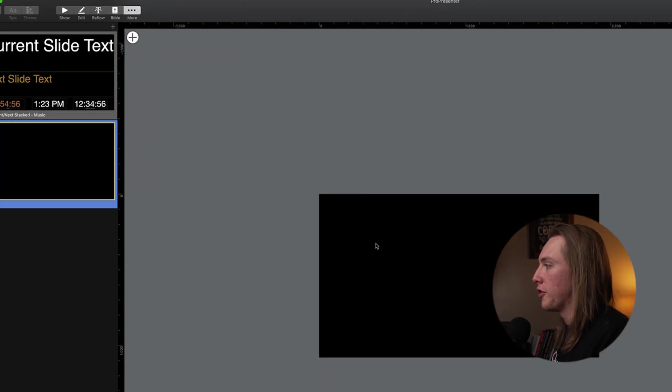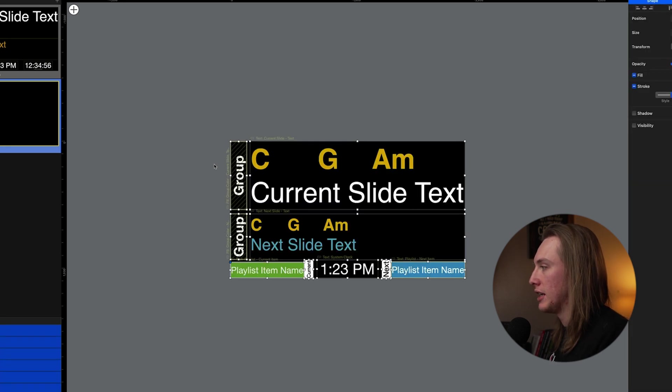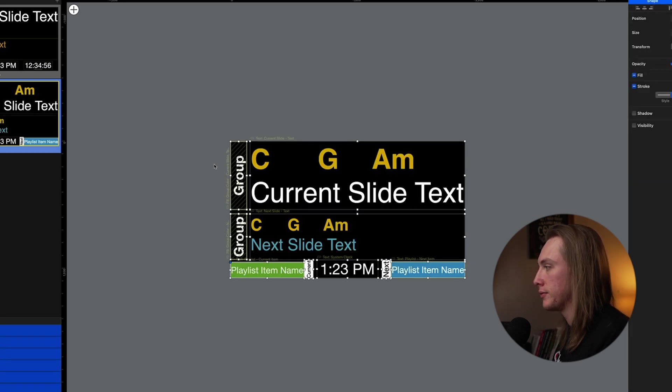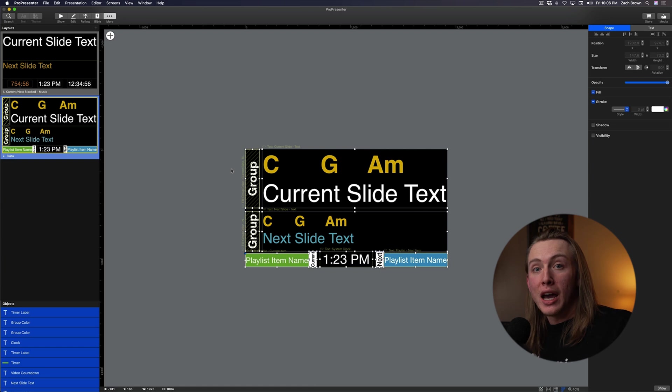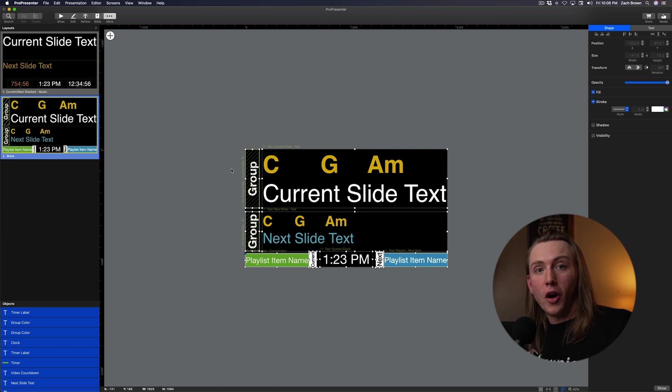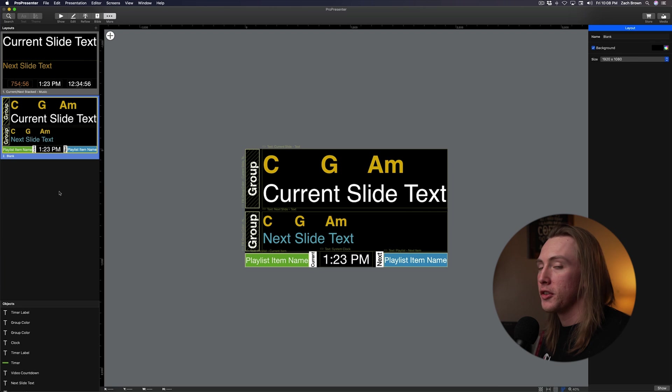And then from there, I'll just hit Command-V and paste everything. And so now I have my new stage screen that I took from our other computer that's running ProPresenter in the sanctuary.